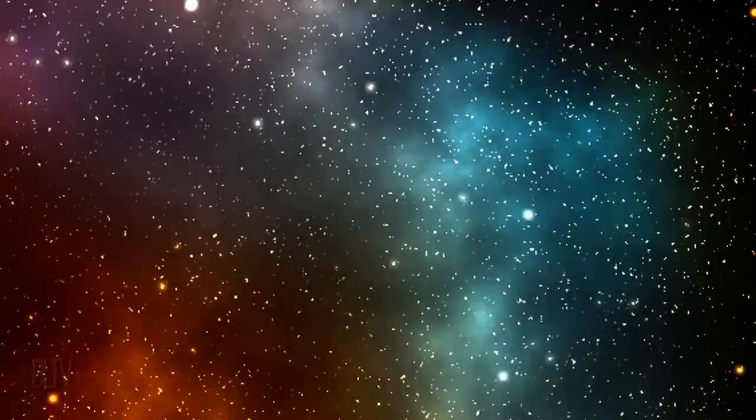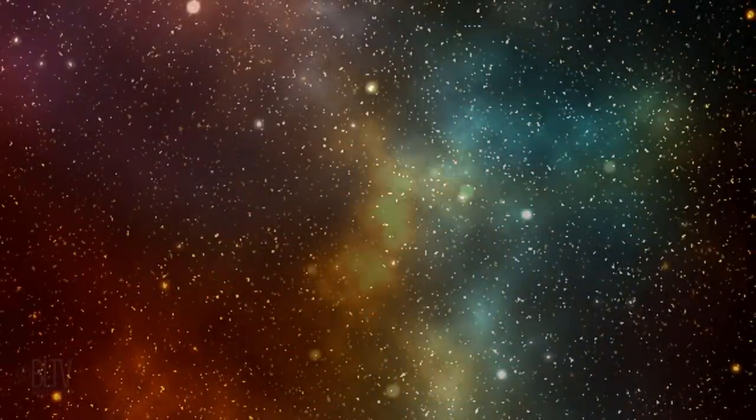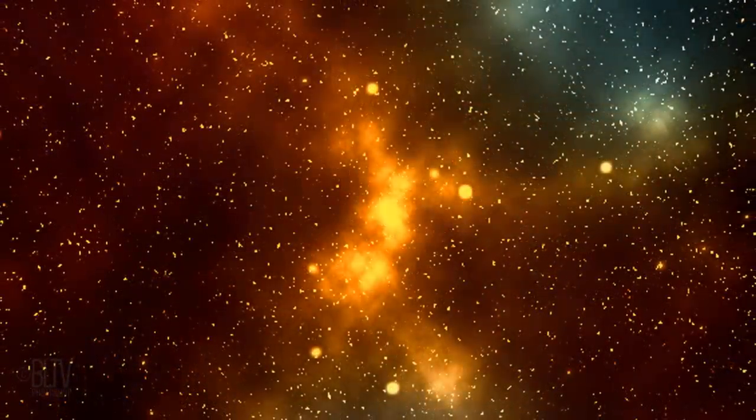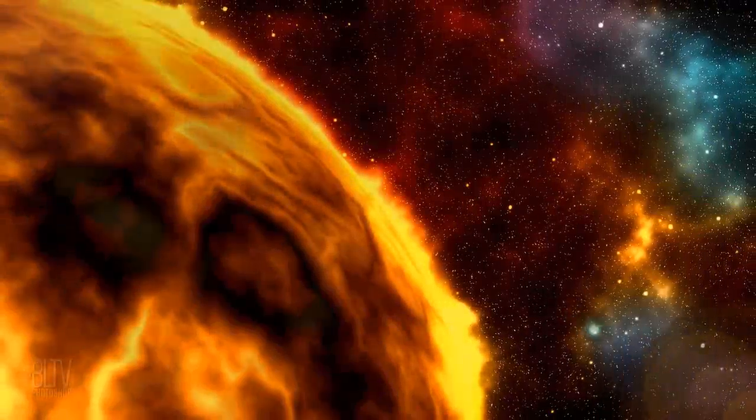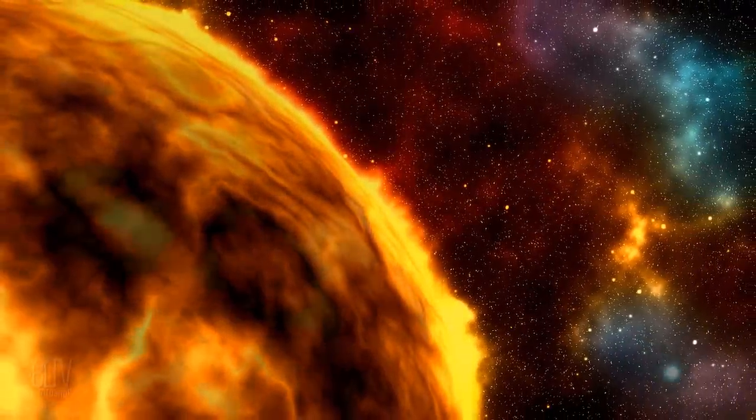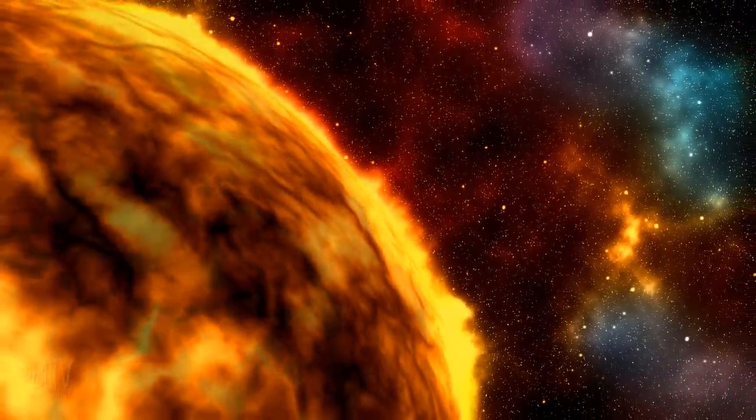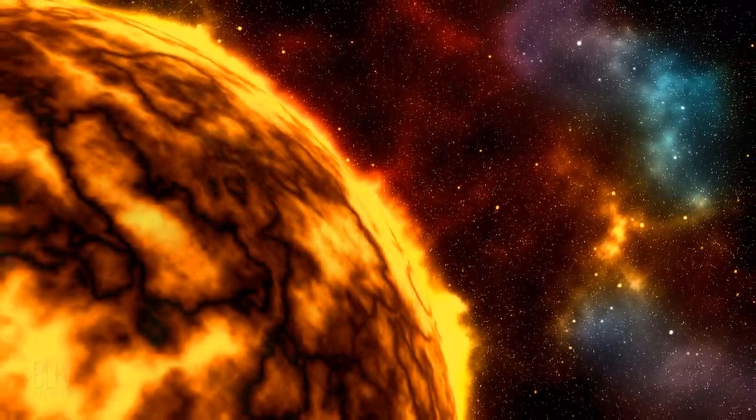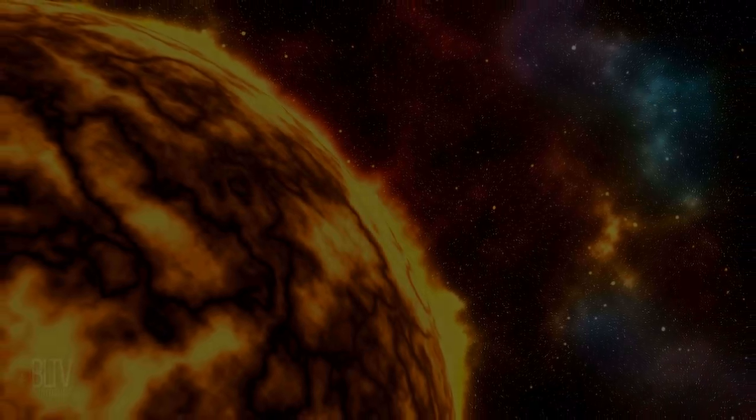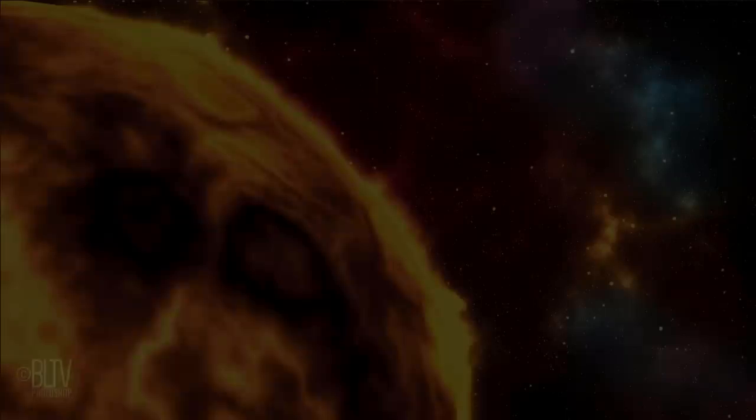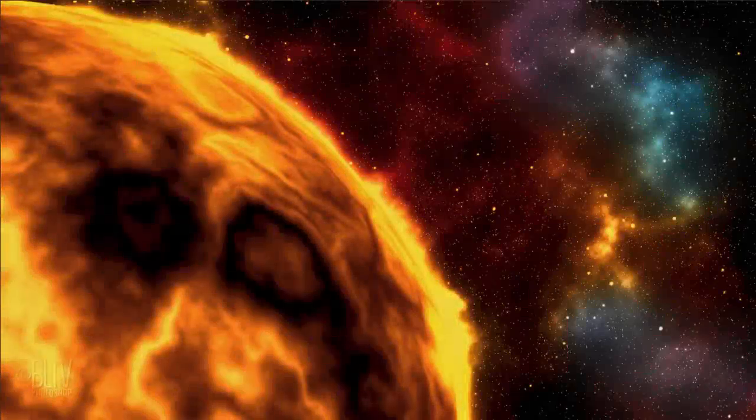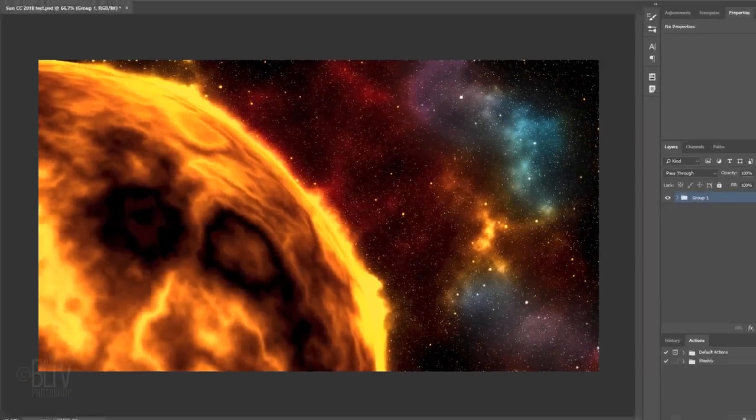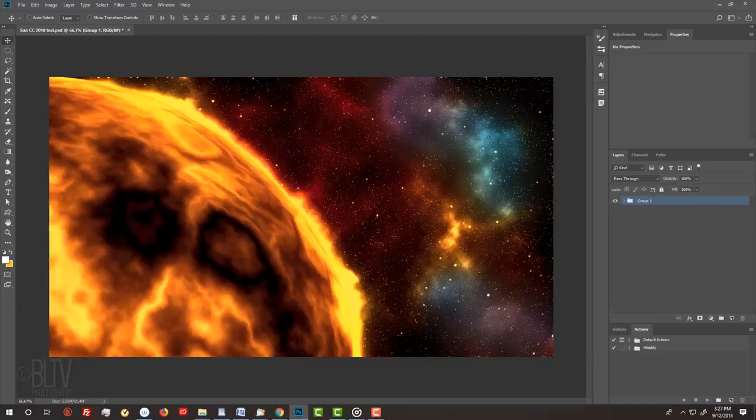Hi. This is Marty from Blue Lightning TV. I'm going to show you how to create a sun floating in deep space from scratch. This is an update of a tutorial I did many years ago on an earlier version of Photoshop.